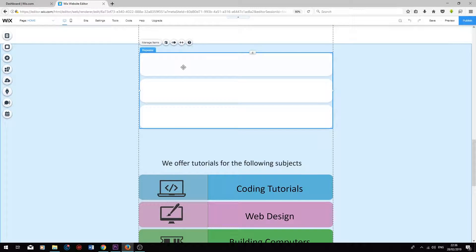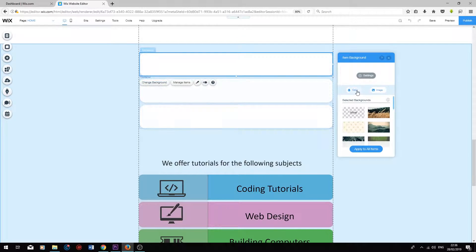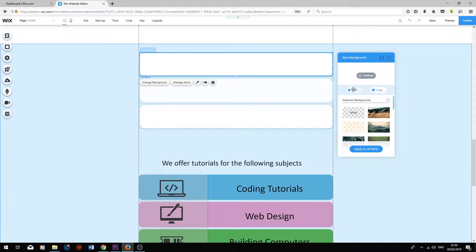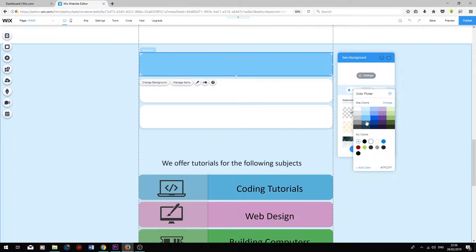Next, I'm going to change the colors of each cell. Double click on the first one, press change background, select color. And I'm going to choose a light blue.